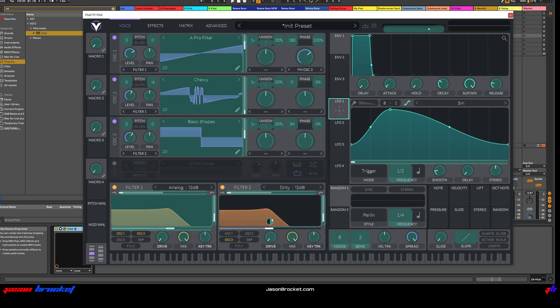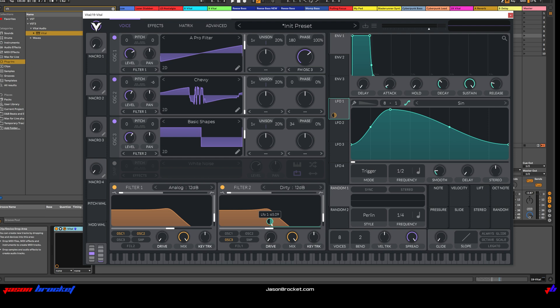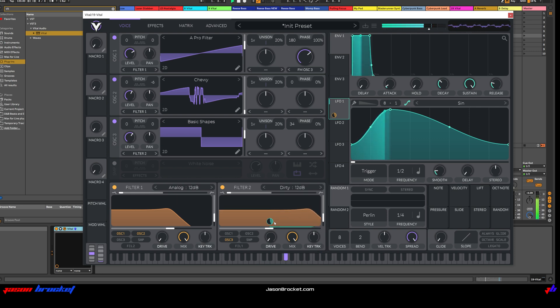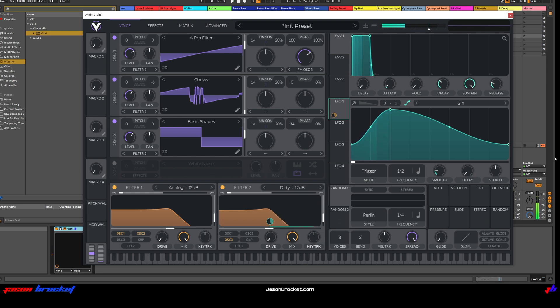I'm going to apply this LFO 1 to Filter 2's Cut-Off. Filter 2. Just reduce that down a little bit. Ooh, you can hear the sound already coming through, right?